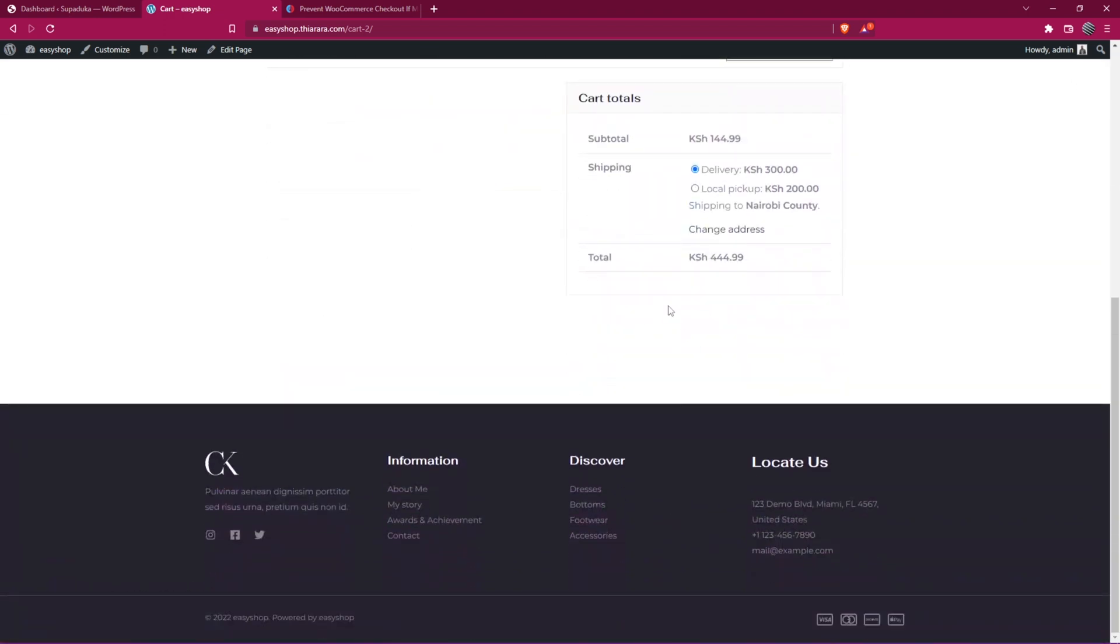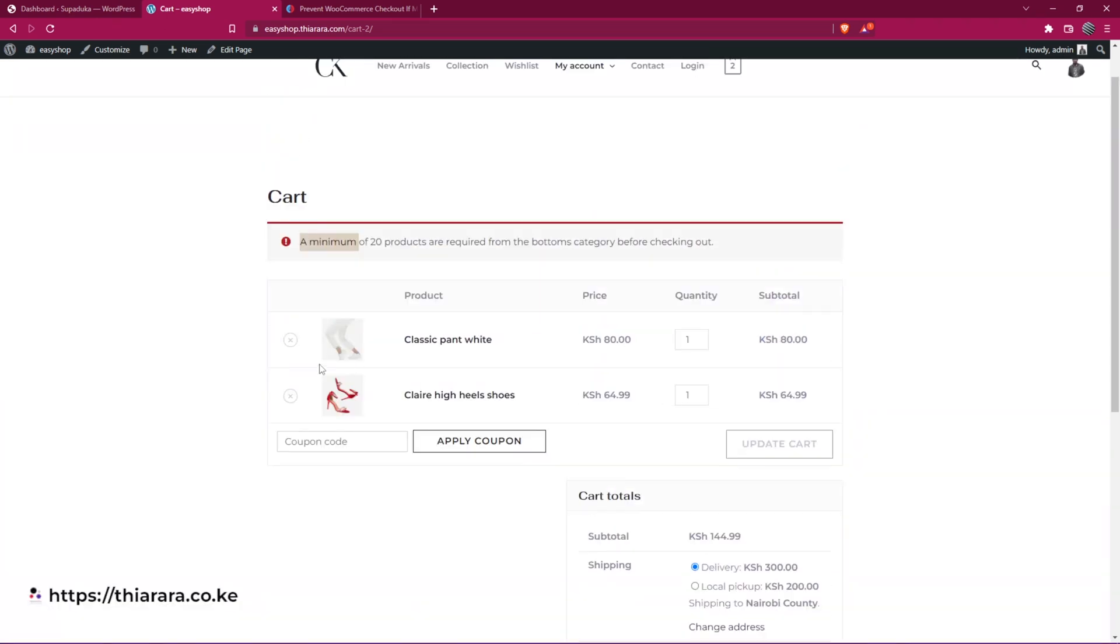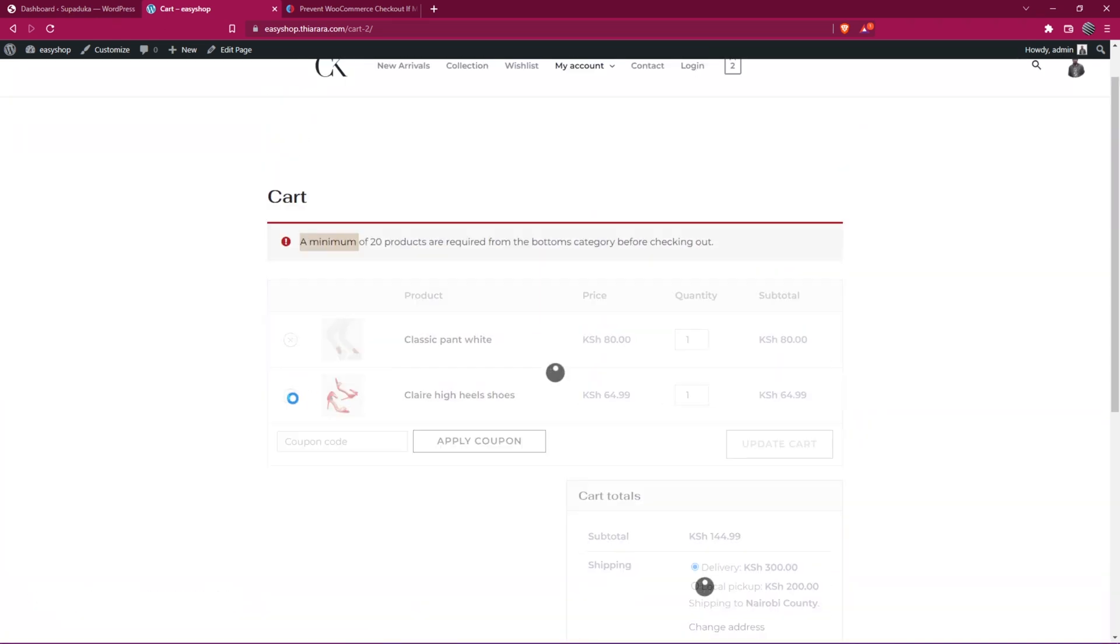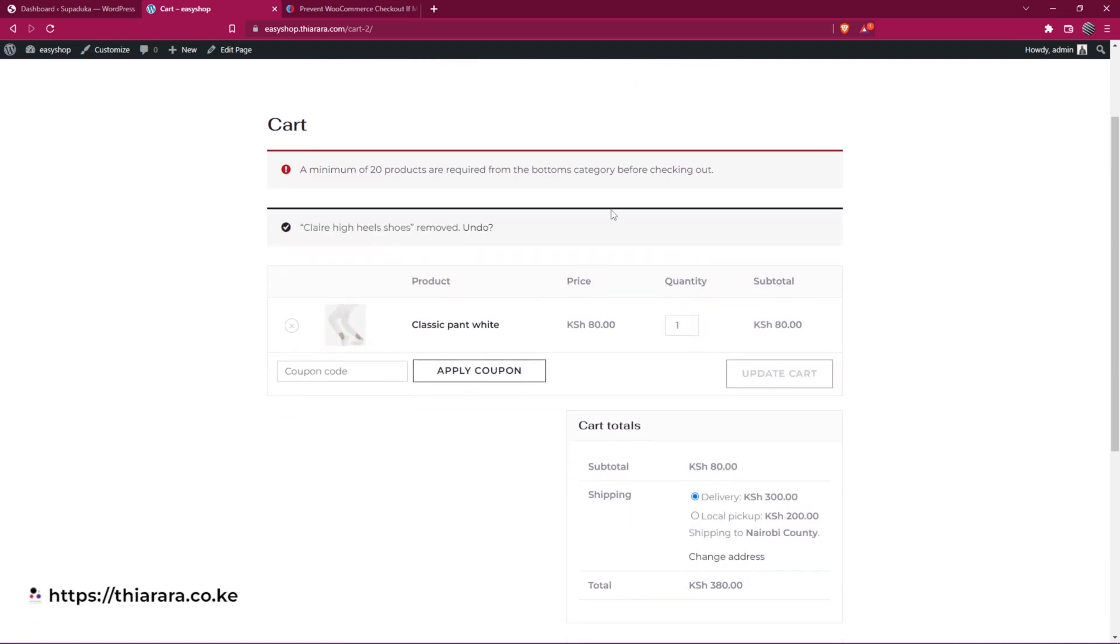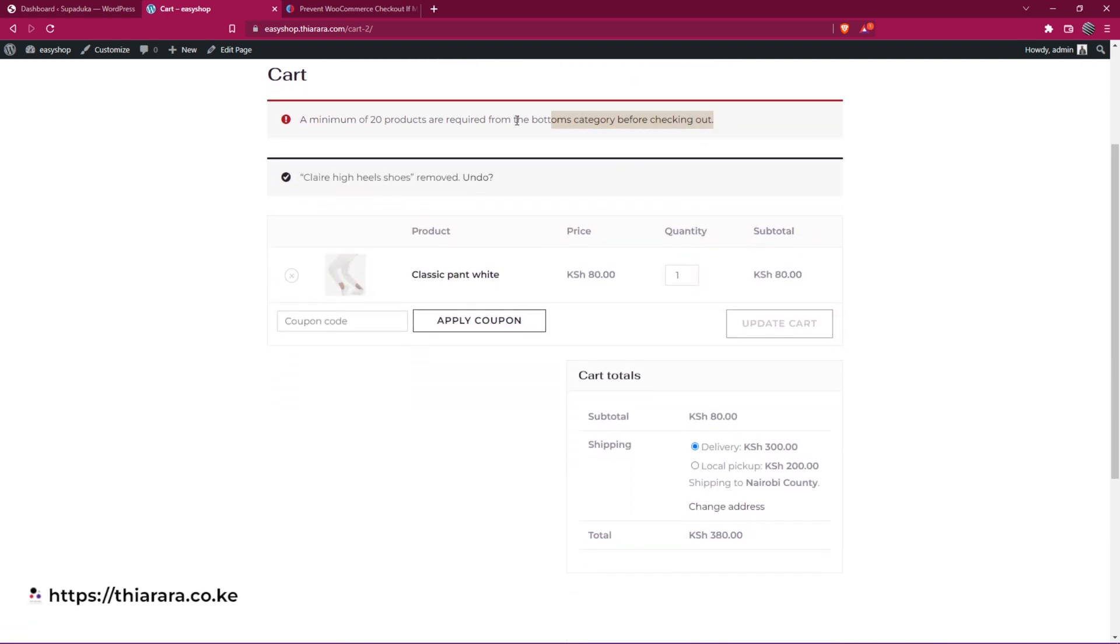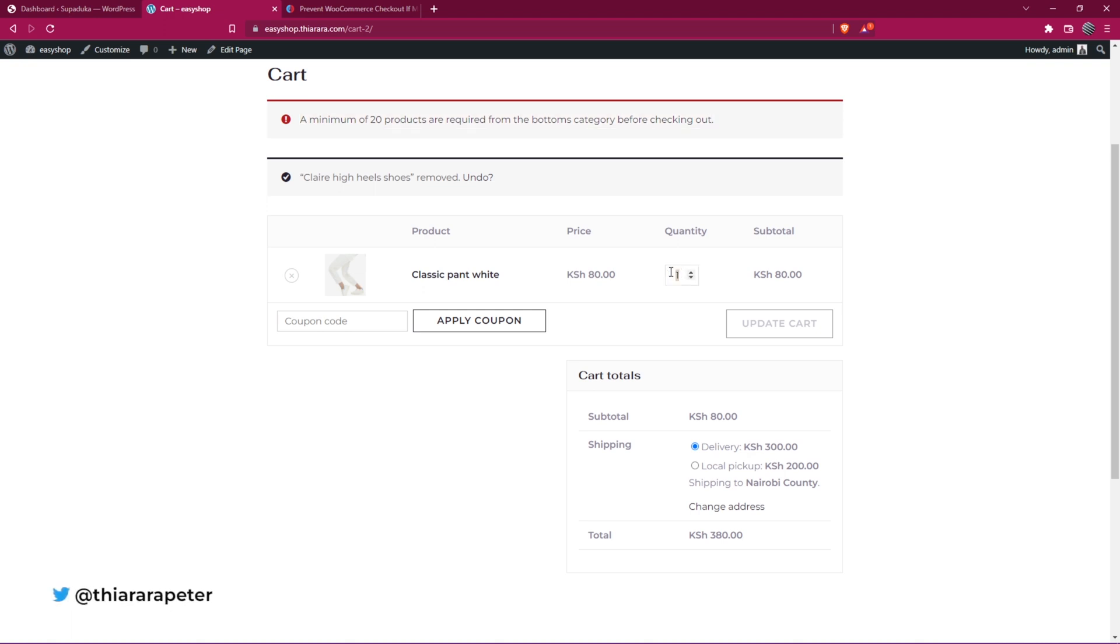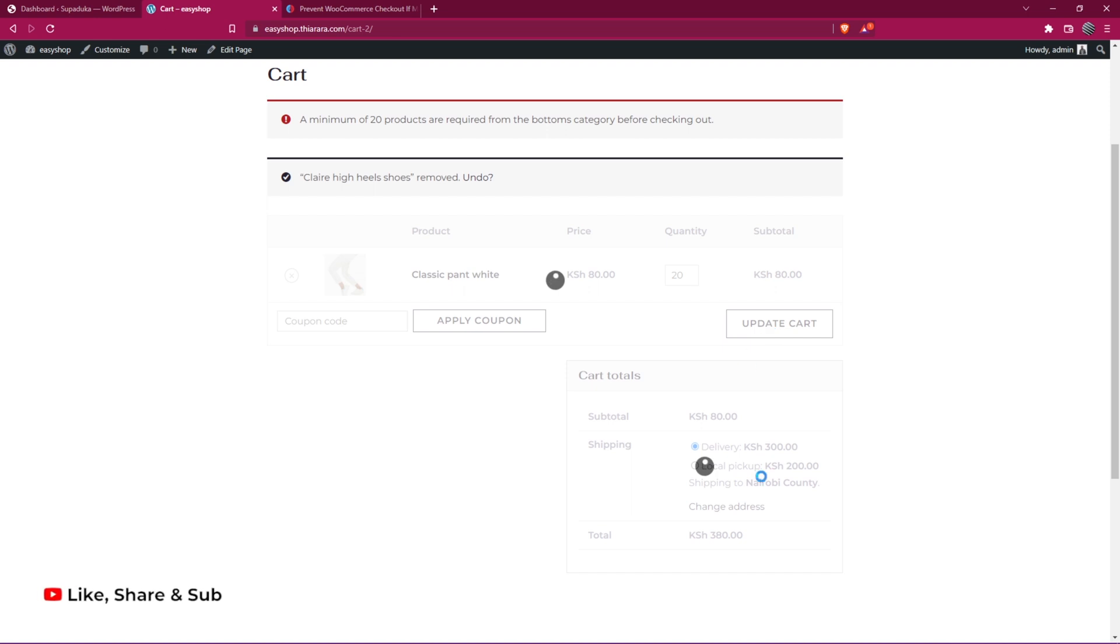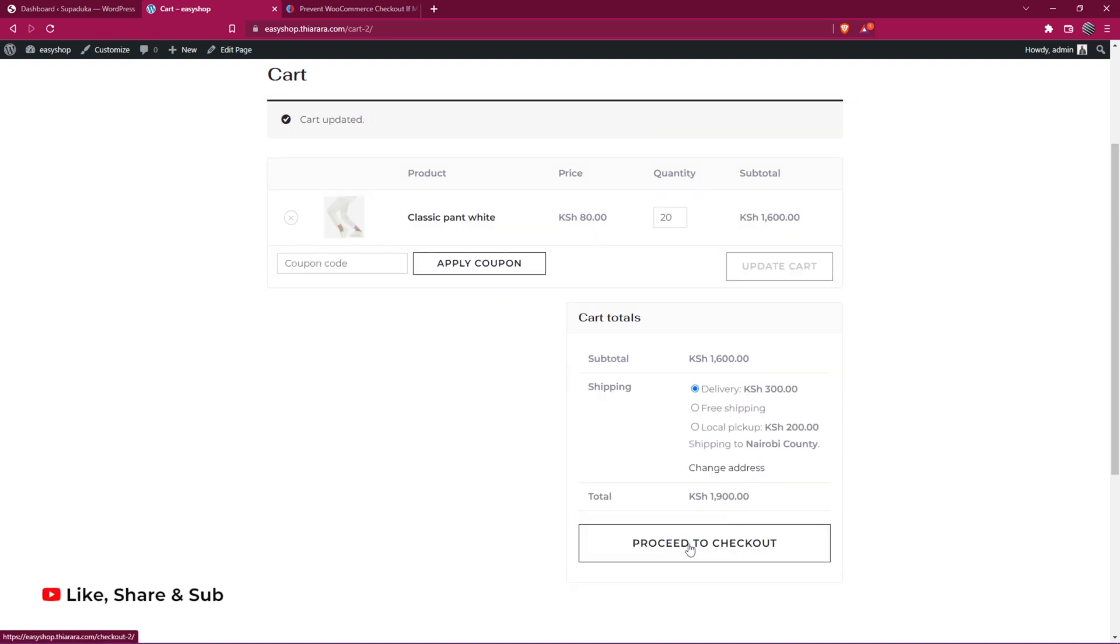You see now, we don't have the button for the checkout. If I decide to remove this product from the other category, the footwear, you see we still have this notice here. What if I decide now to add the product to about 20 and I update the cart. You see now the button to proceed to checkout is available.